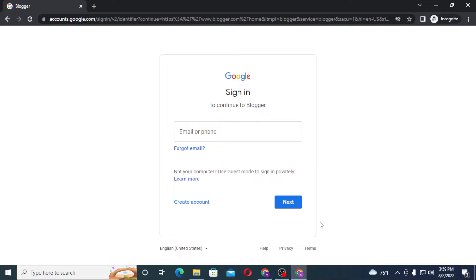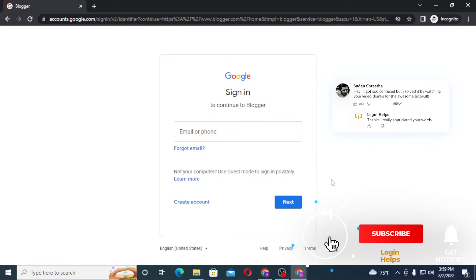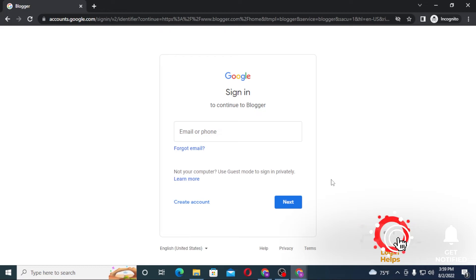And there guys, this is how you log into your Blogger from your computer. And if you have any confusions or questions regarding the topic, don't hesitate to comment in the comment section below. And don't forget to like, subscribe, and hit that bell icon for more videos. Thank you for watching guys, peace.